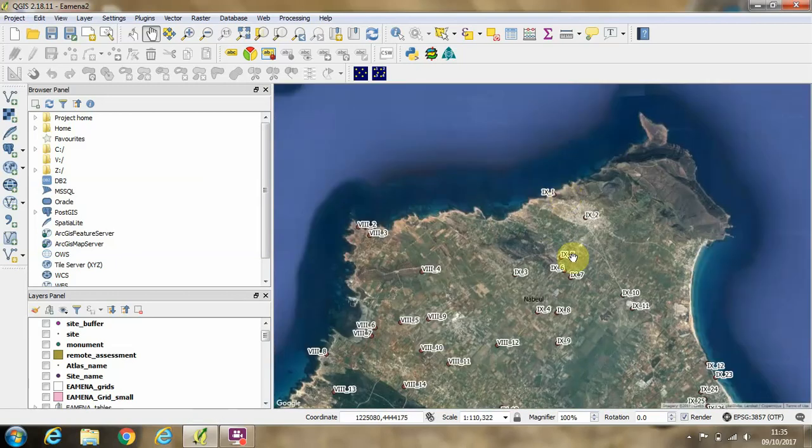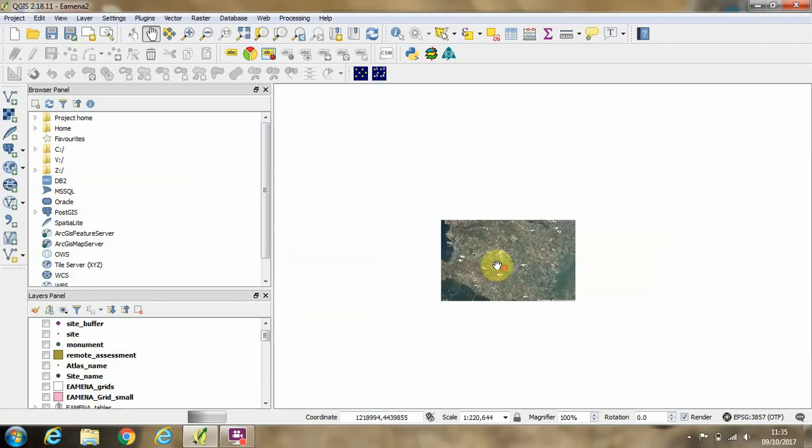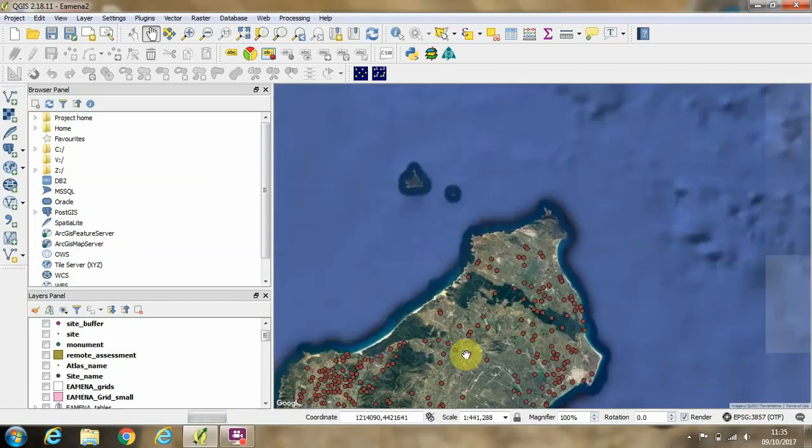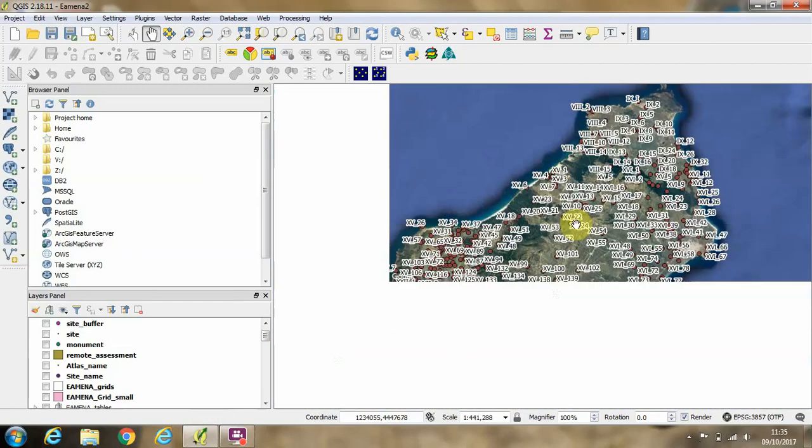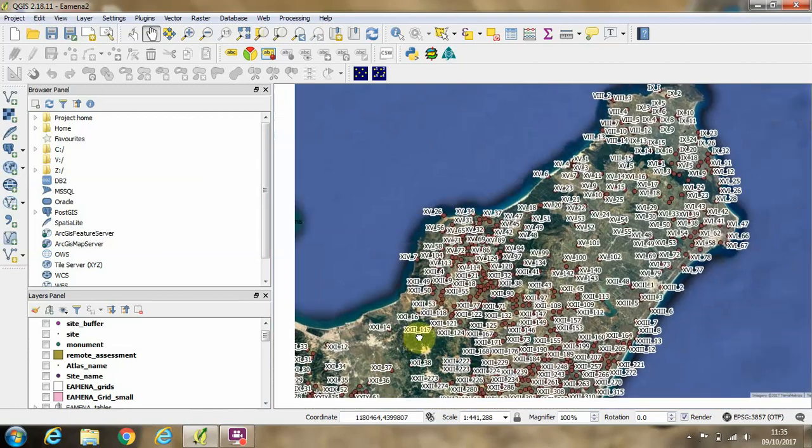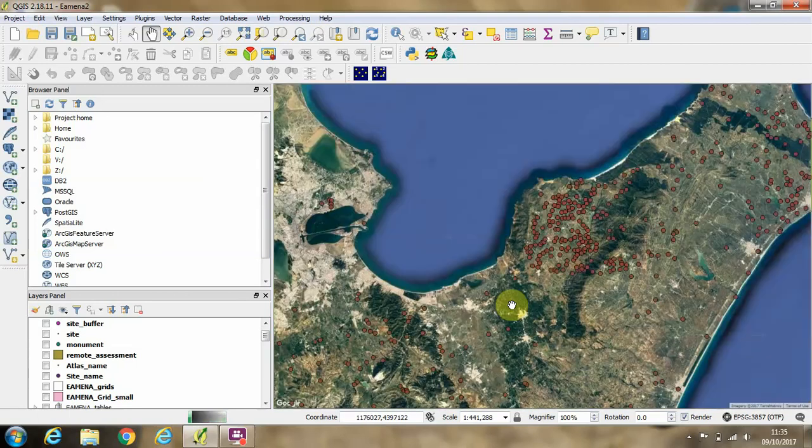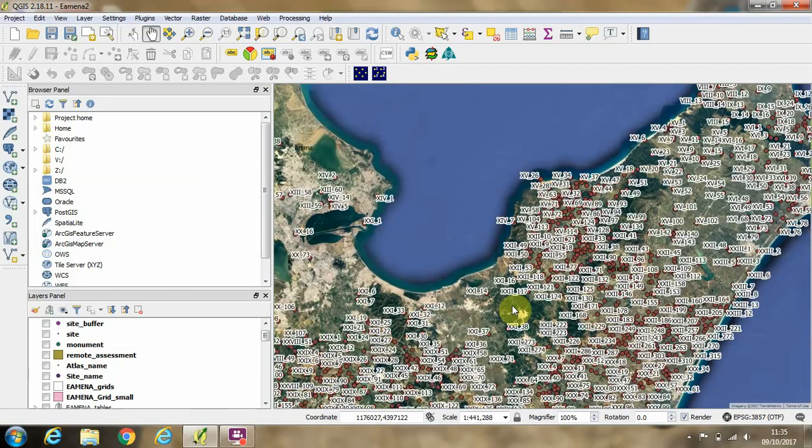Okay, so that's just something to remember when you're working with your point data and working with satellite imagery layers from Google. Okay, that's all for now folks, thanks for listening.